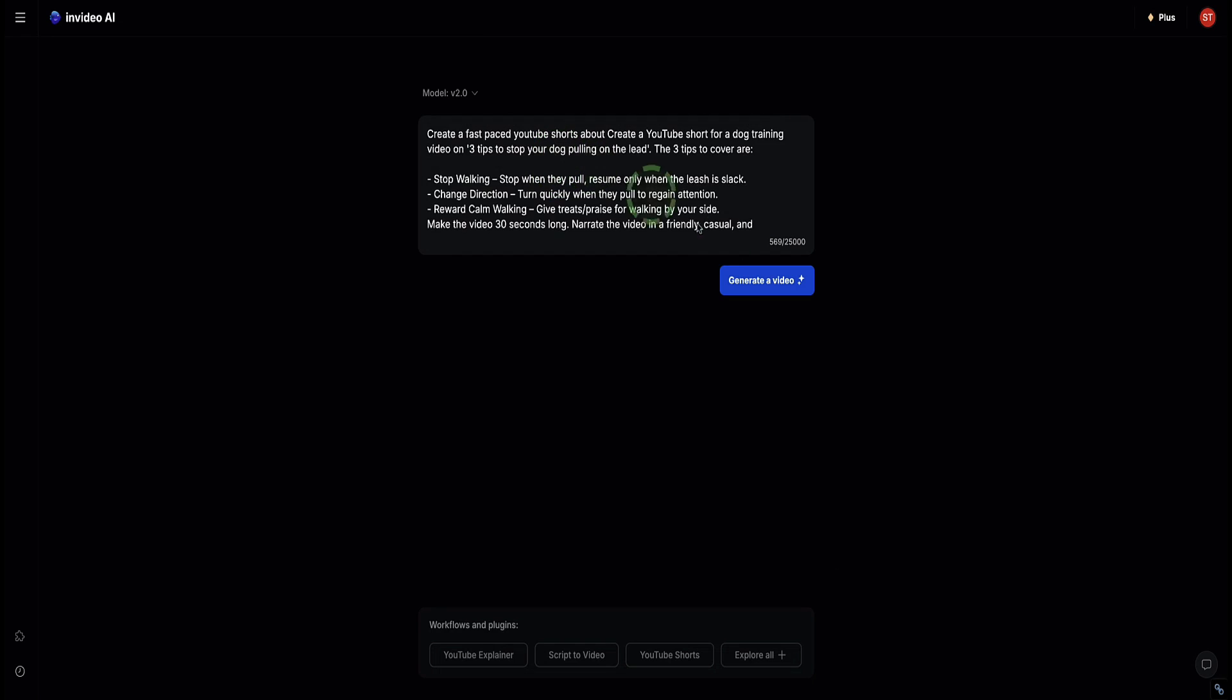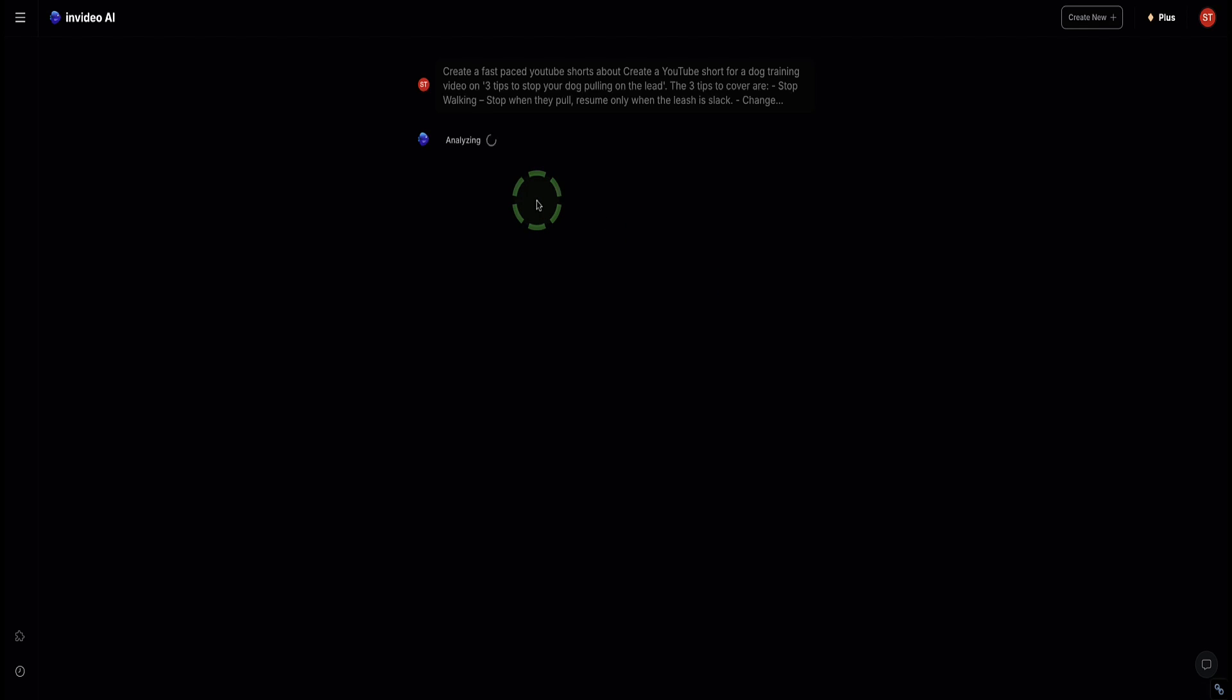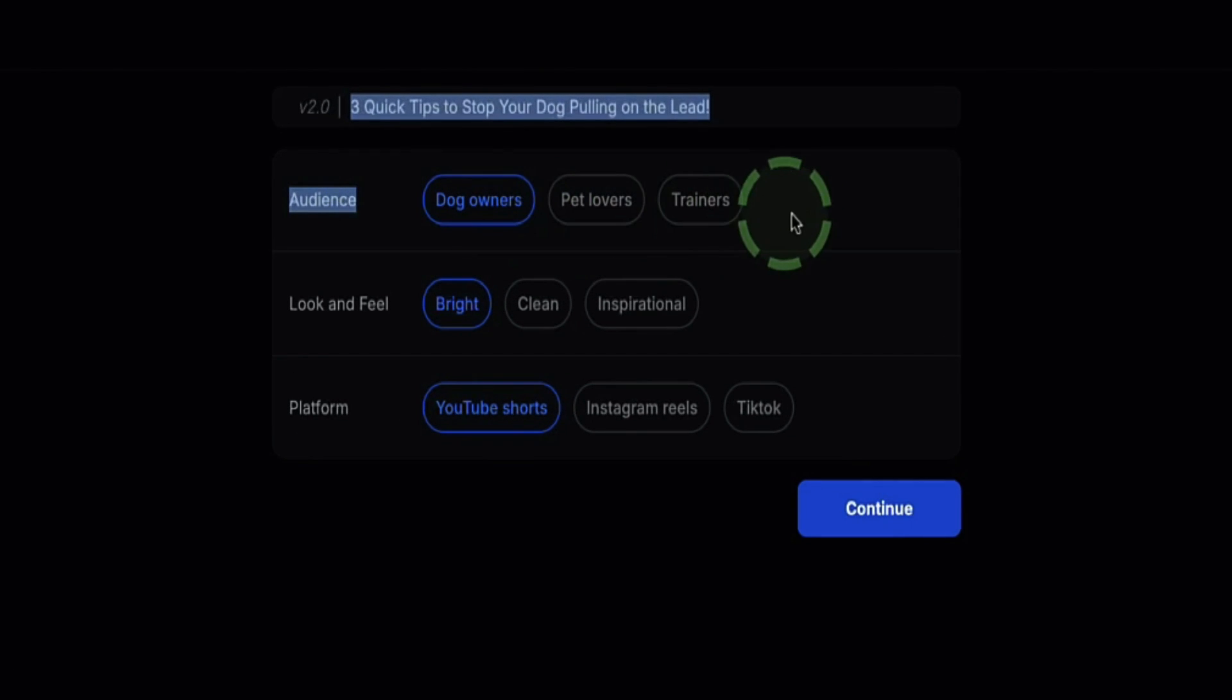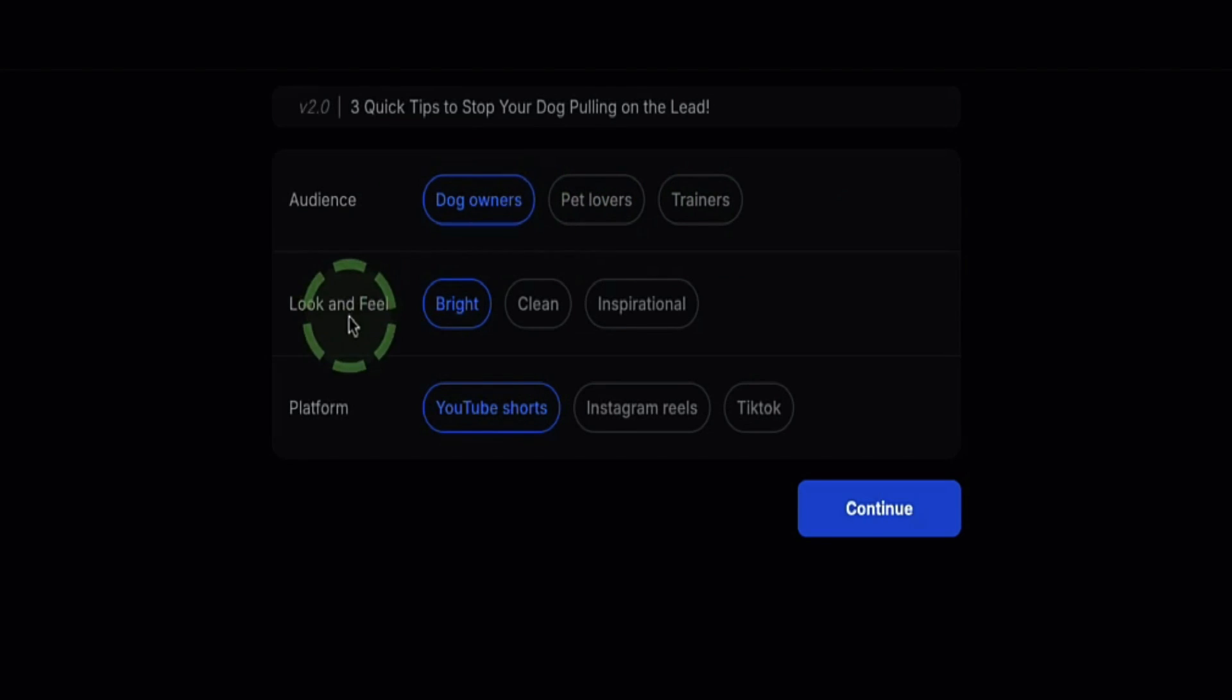Now here is our prompt. Click generate video. InVideo AI is going to ask us a couple more questions about our target audience. When it comes to target audience, are we targeting dog owners, pet lovers, or trainers? Let's just keep it on dog owners.